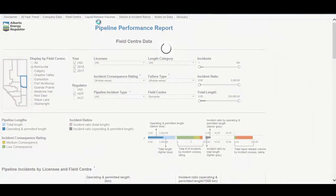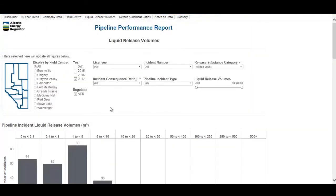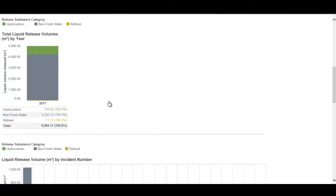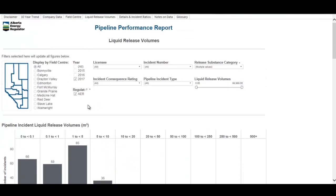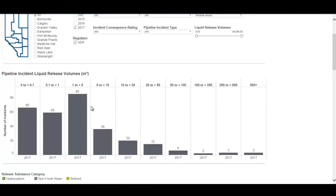The liquid release volume tab has three different figures that tell the liquid release volume story. It has many of the same filters: year, regulator, licensee search, incident consequence rating, and you can select by field center. It's defaulted to all, showing incident liquid release volumes for the entire province. The first figure shows the count of incidents with a liquid release volume falling into different bins.